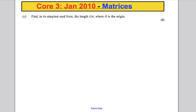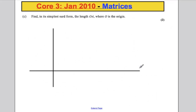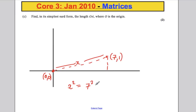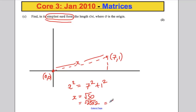Part C: find the length OA in simplest surd form, where O is the origin and A is the point P, Q equals 7, 1. Using Pythagoras: OA squared equals 7 squared plus 1 squared equals 49 plus 1 equals 50. So OA equals root 50, which simplifies to 5 root 2.